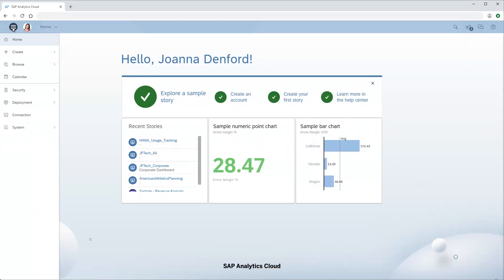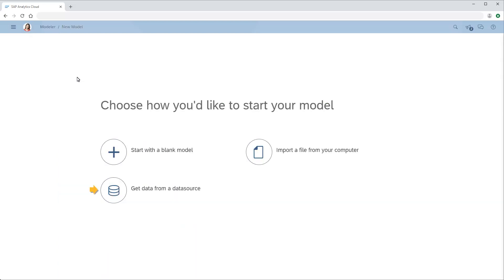For this example, we'll create a connection while creating a model. We need to choose the Get Data from a Data Source option.